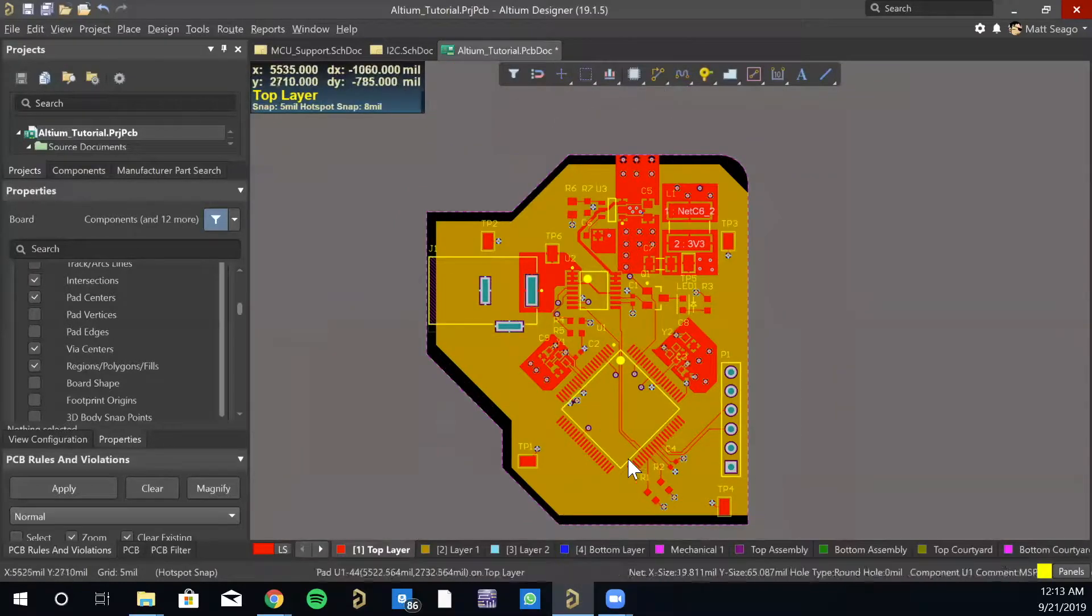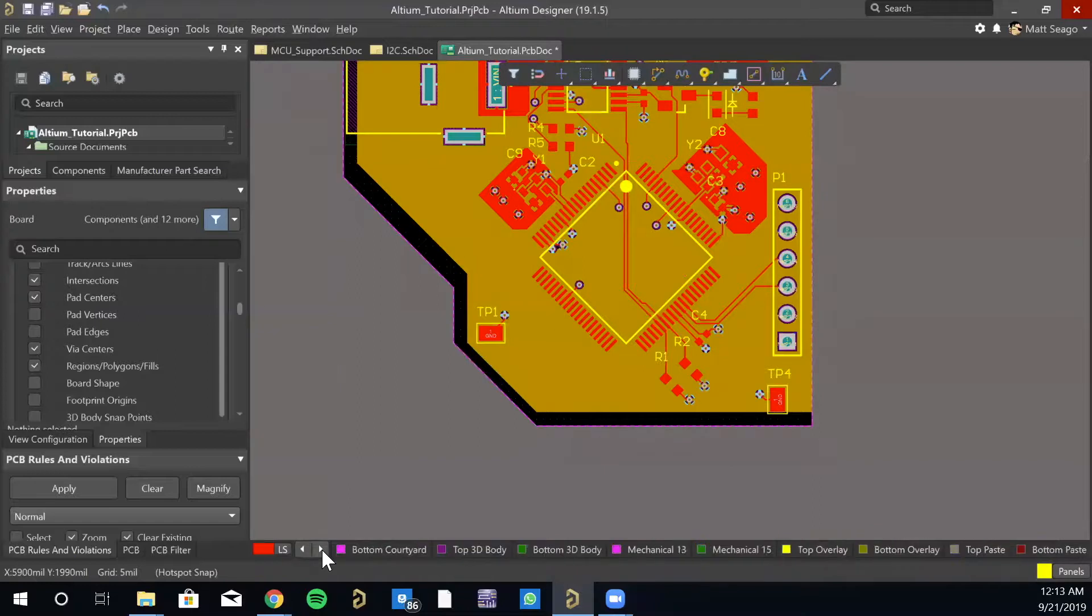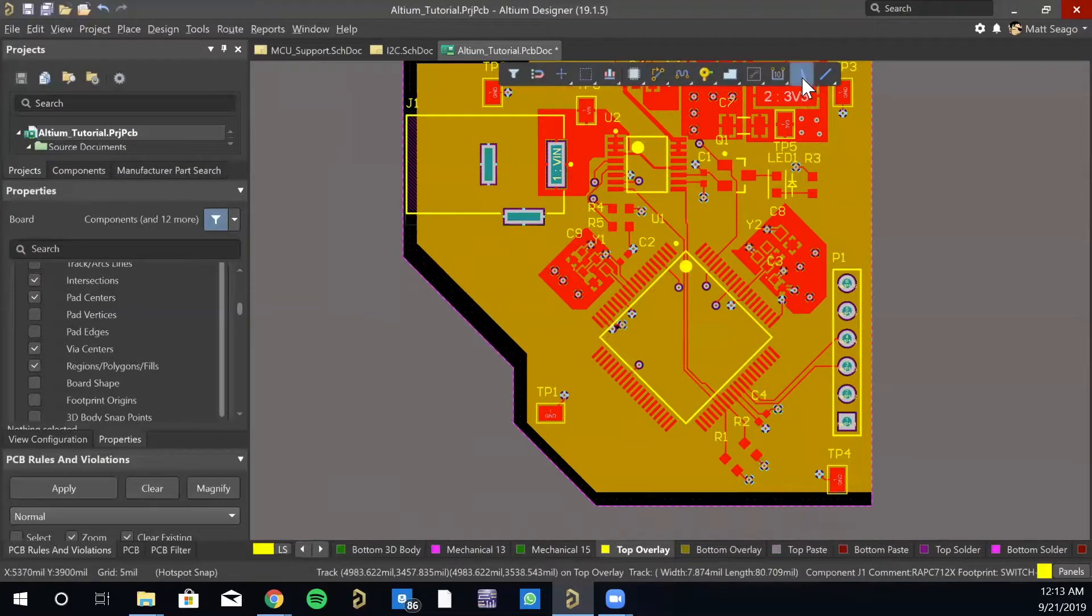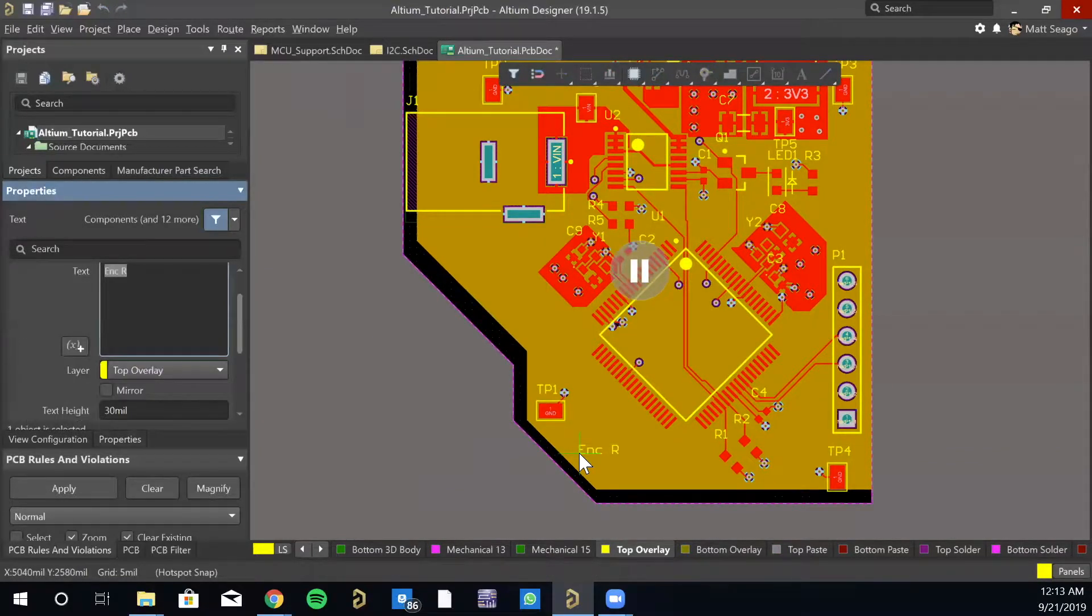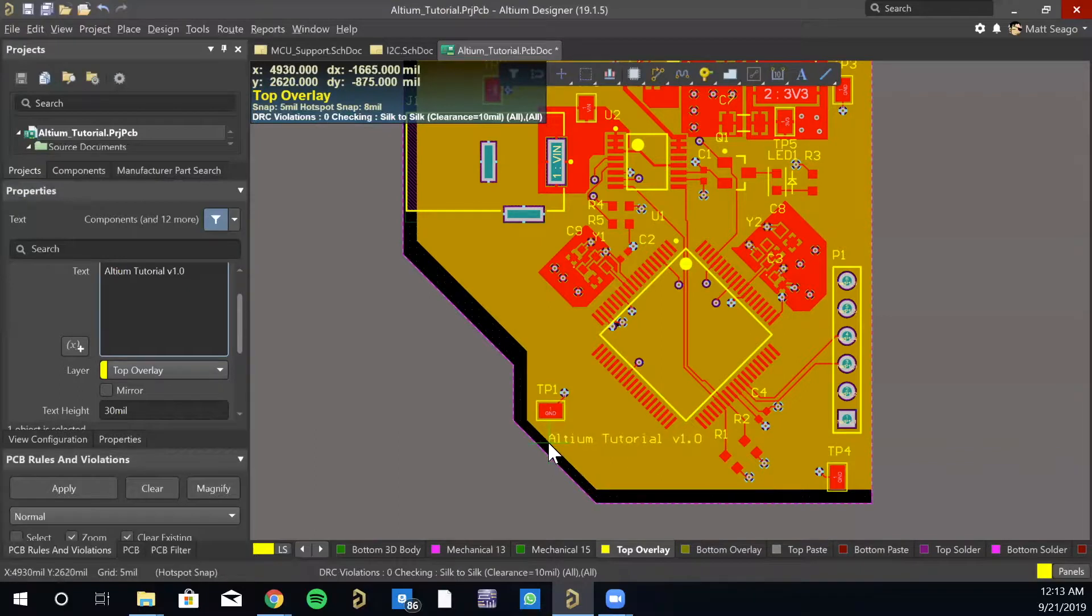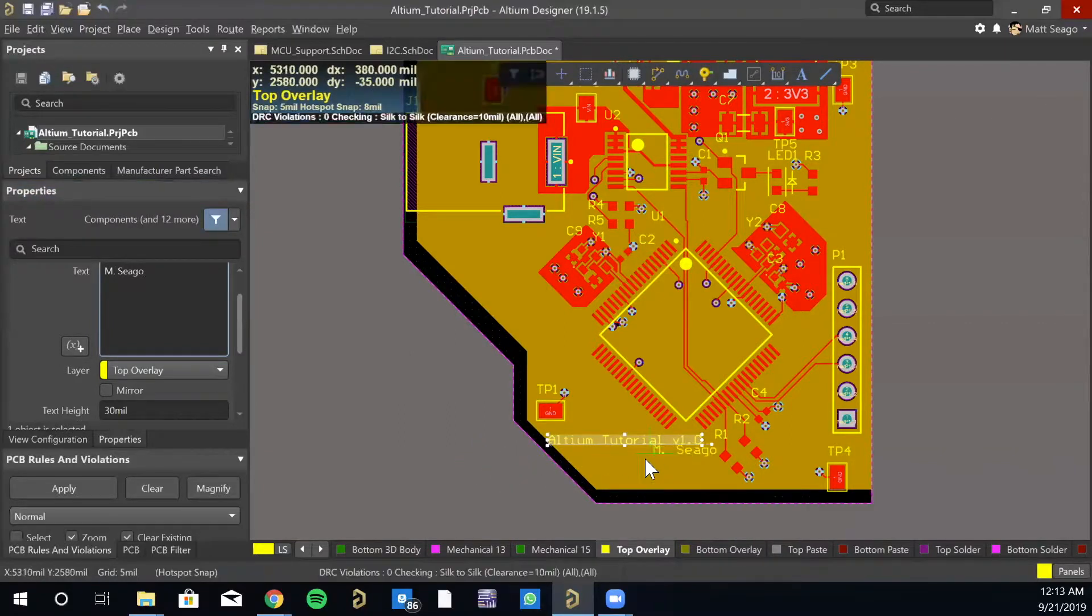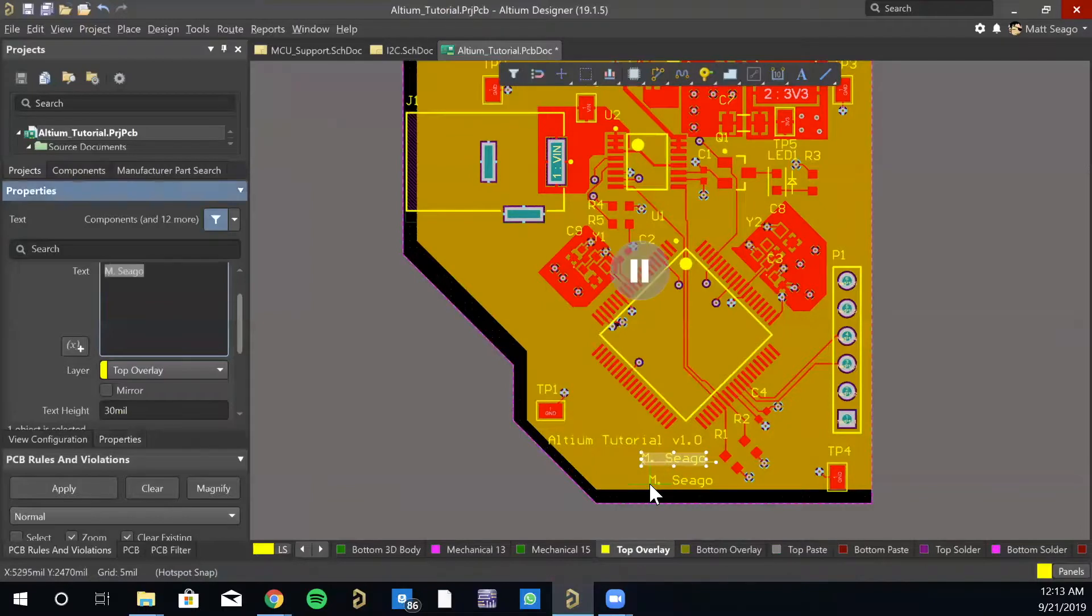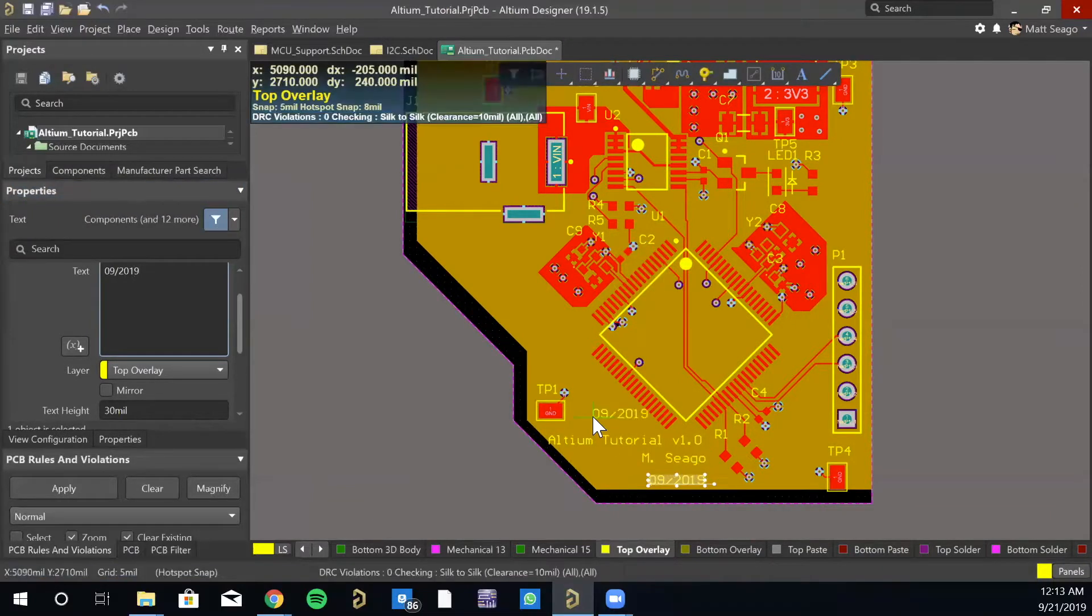Okay. So we're just going to do a few more things. Firstly, we're going to go to our top overlay. We're going to put down, this is the Altium Tutorial V1.0. So we got a board name there. And then I, of course, want to put my own name. And I always like to do the current month and year.